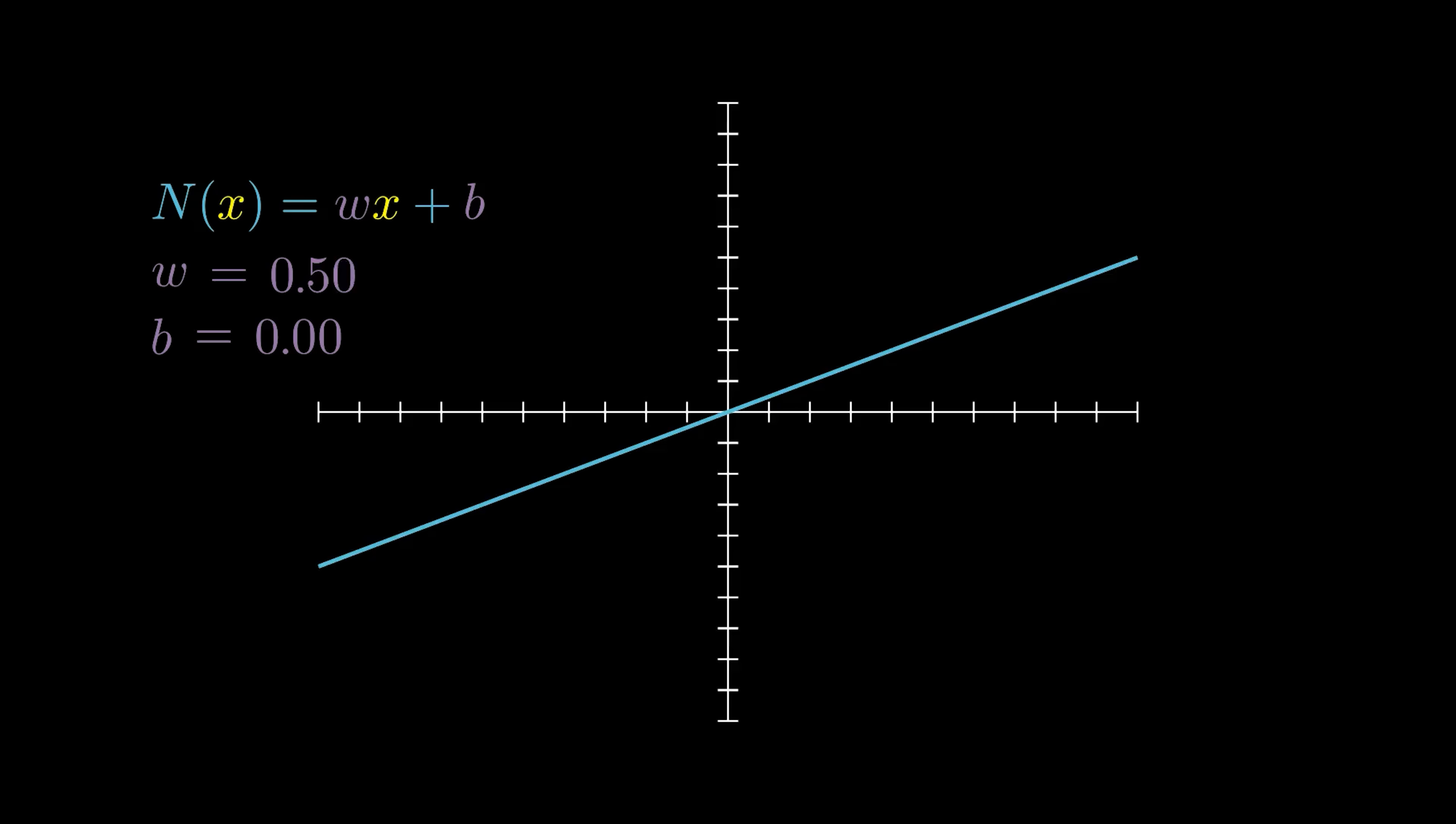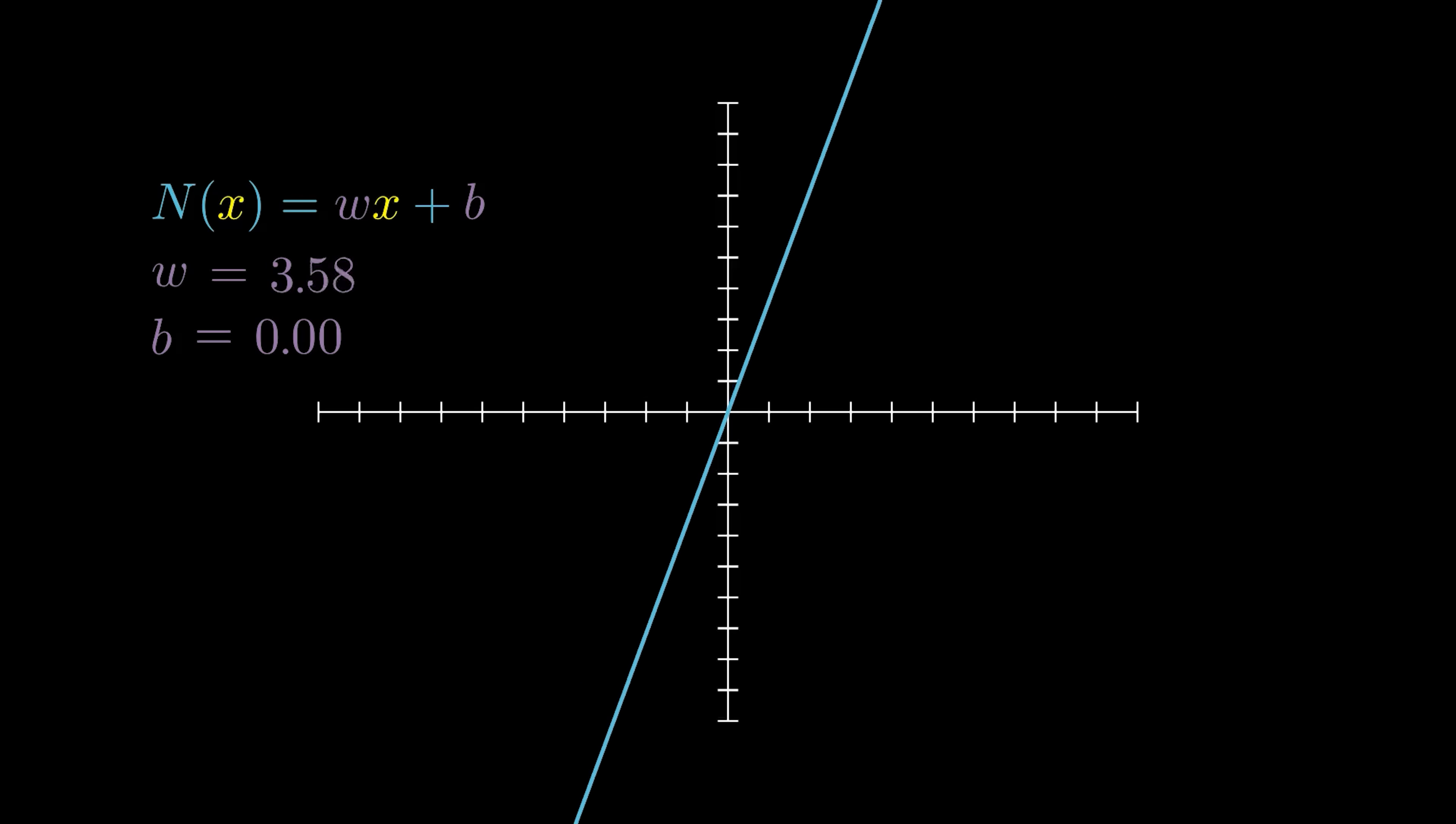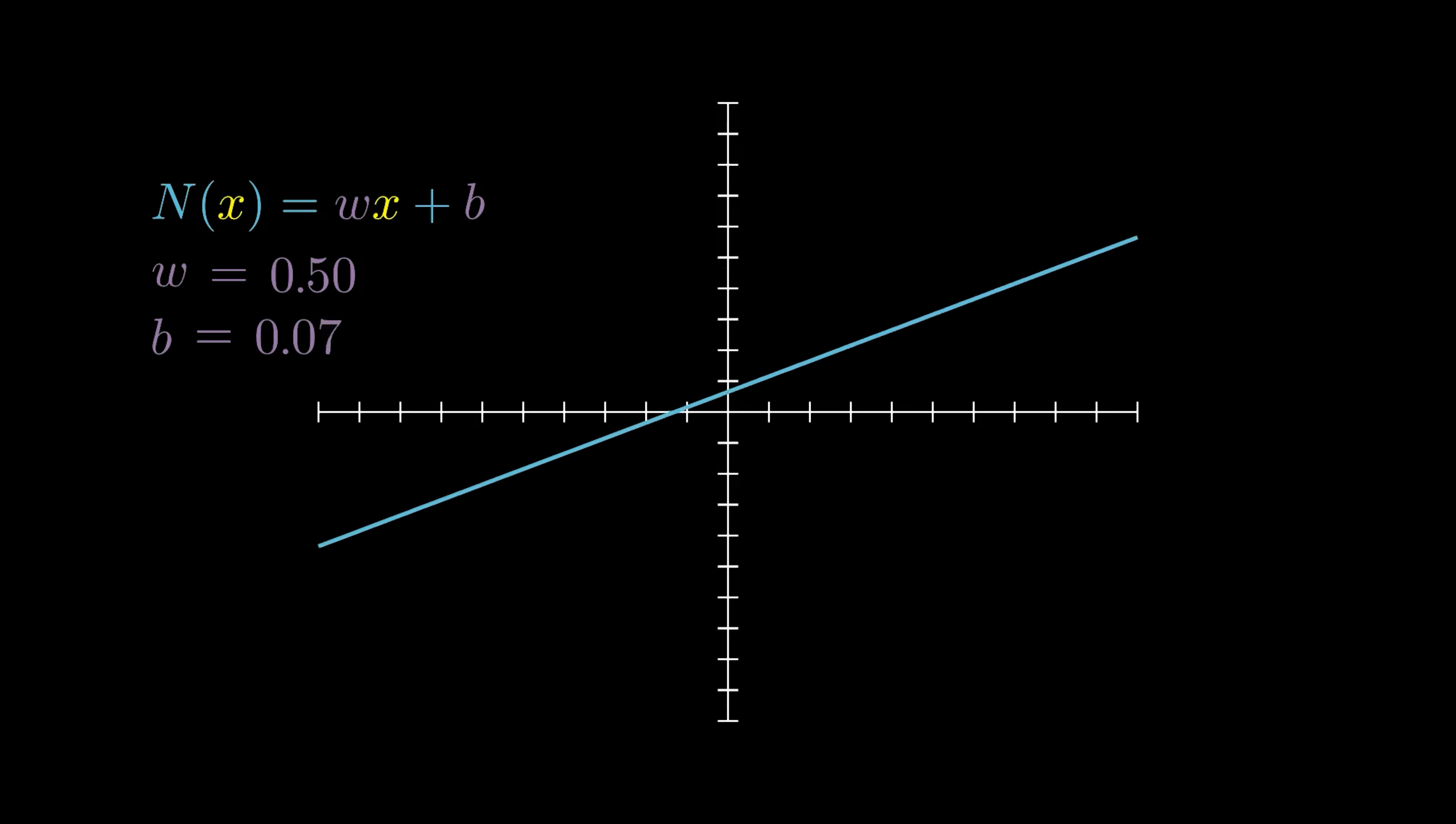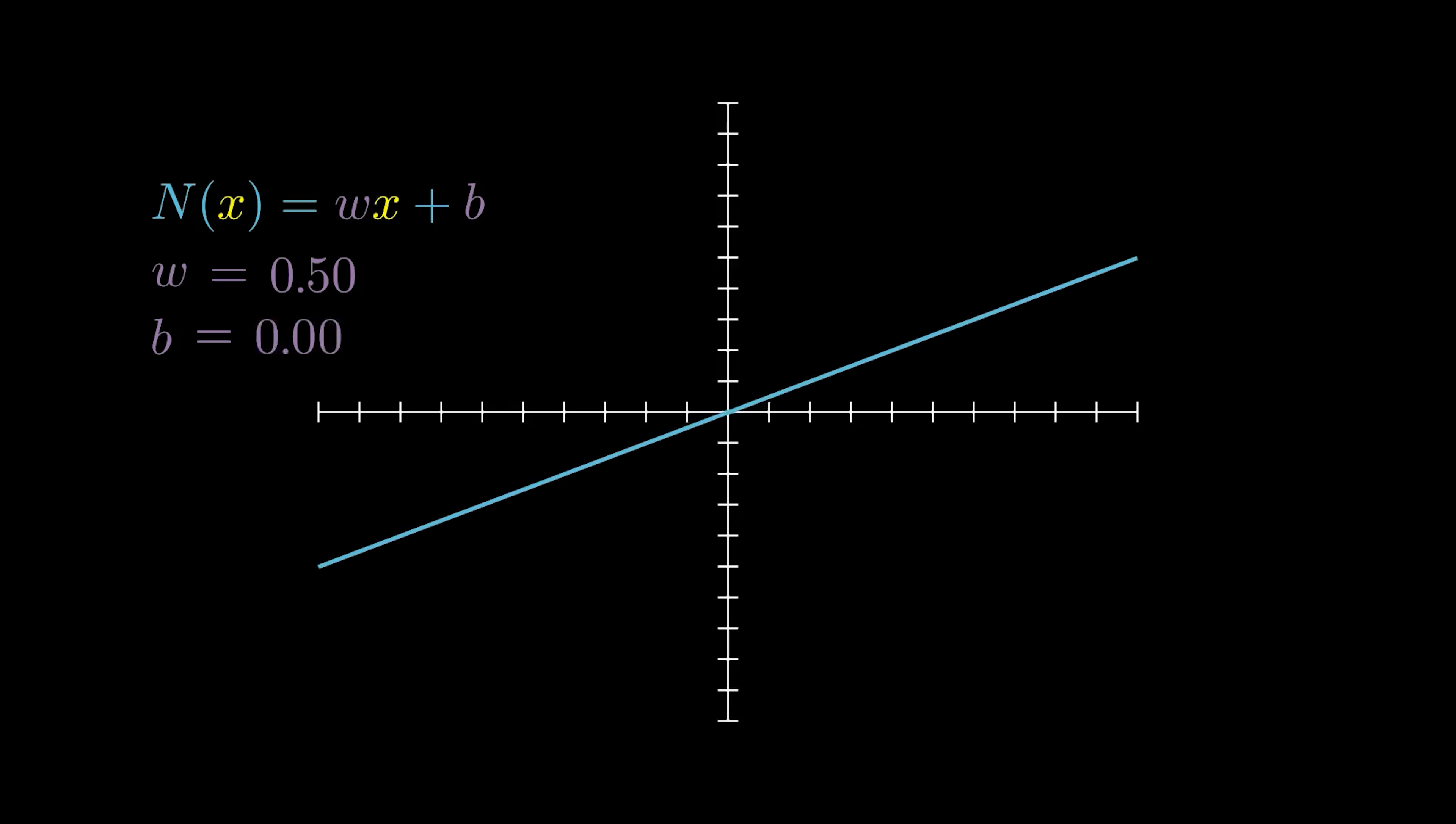With the two parameters, the weight and bias, we can stretch and squeeze and move our function up and down and left and right. As such, we should be able to combine it with other neurons to form a more complicated function, one built from lots of linear functions.